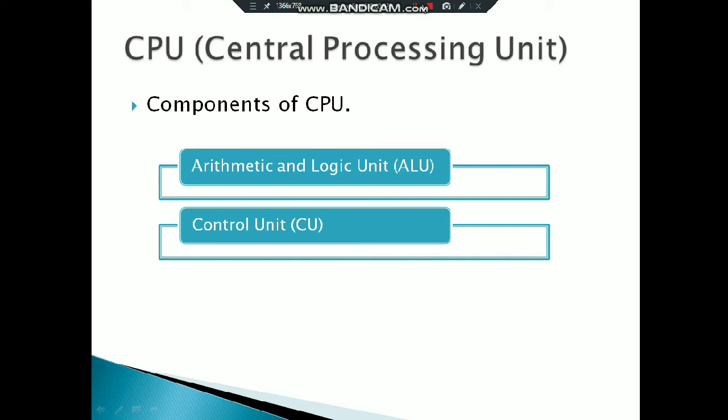Now let's go to Control Unit. Control Unit basically handles the functioning of the processor. It tells the memory, ALU, and input-output devices how to respond to data brought to the processor. It controls the data flow from input devices to memory, and after that, from memory to output devices.